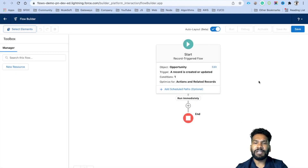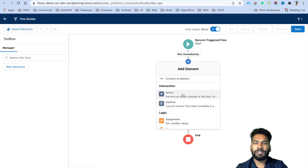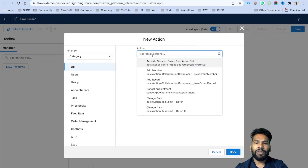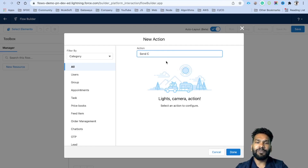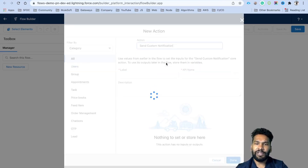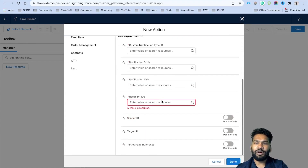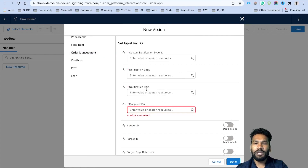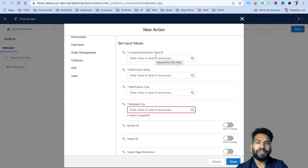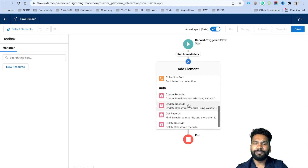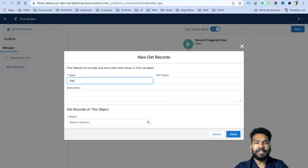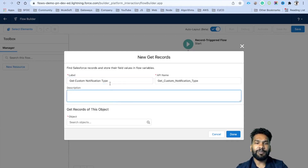Your start element is ready. Click the plus icon and select Action. In the action search, type 'send custom notification' — this is the flow core action we have. You can see all the elements we discussed are present here. One thing needed is the custom notification type ID, where you need to give the ID of your custom notification. To get that ID, we will use a Get Records element instead.